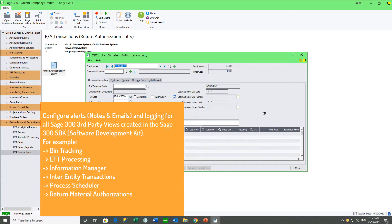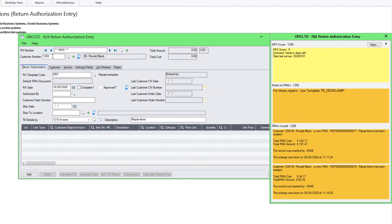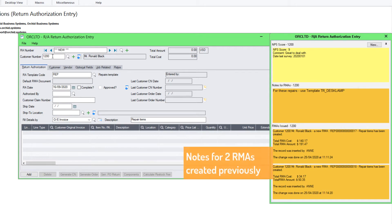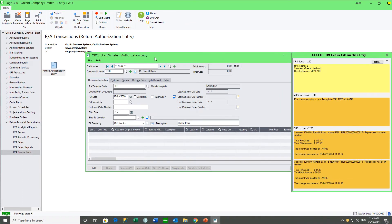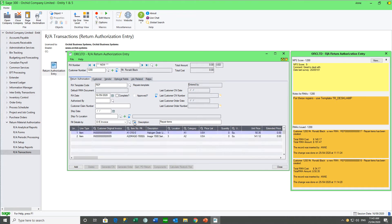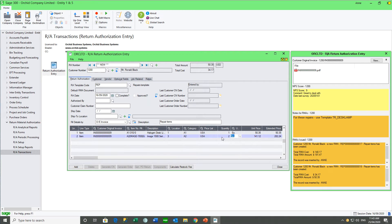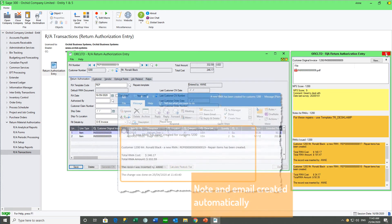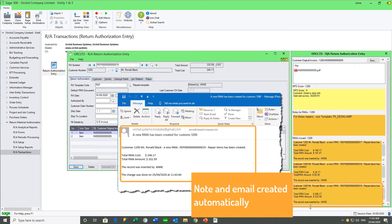One example of this is Orchid's RMA. For RMAs, we have configured a note and an email to be created each time an RMA is inserted. For customer Ronald Black, we already have two RMAs with codes 17 and 18 created earlier. When we go ahead and create a new RMA and indicate which items are being returned or repaired, and then add the RMA, the email is sent and a new note is created with the RMA details.